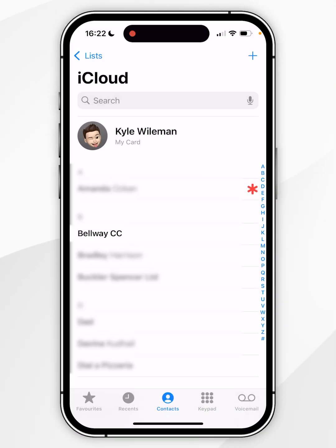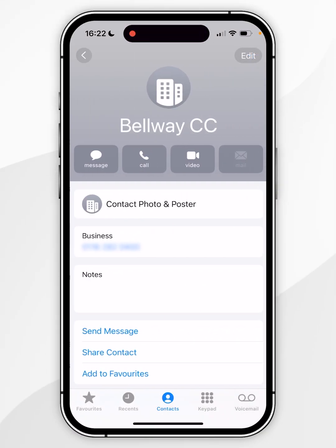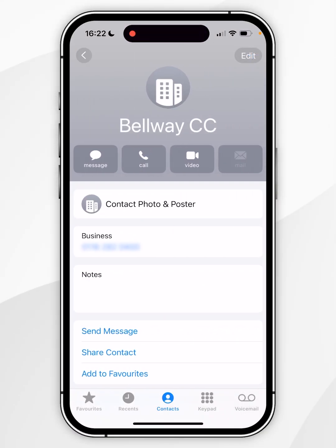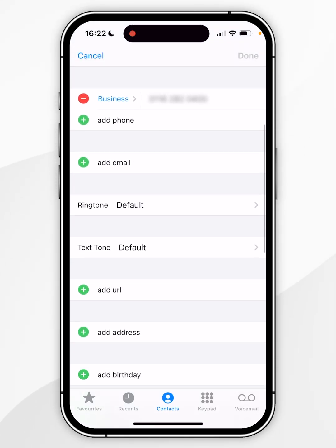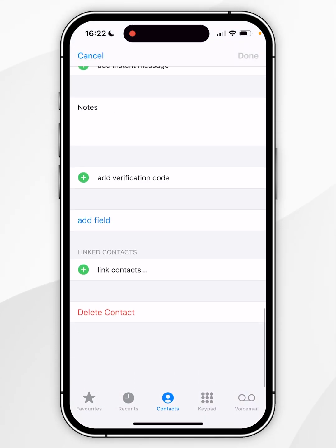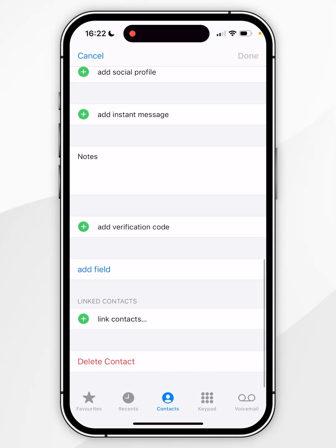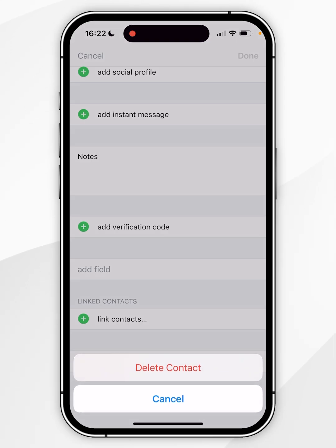Alternatively you can select the contact to see more information and then you want to click on edit in the top right hand corner and then you want to scroll all the way to the bottom until it says delete contact. So you want to select that and again you want to select delete contact in the pop-up menu and you want to do this for all individual contacts on your iPhone.